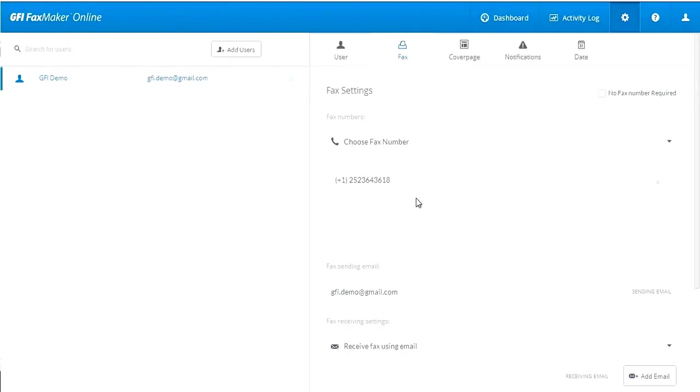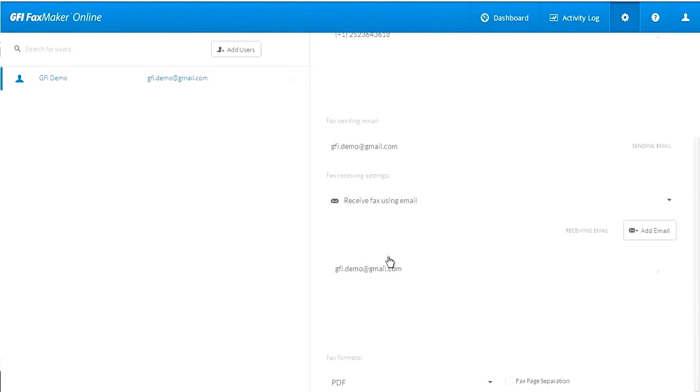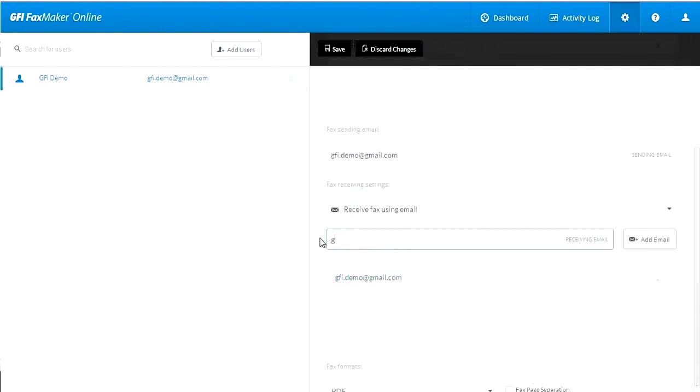This user is currently configured to receive faxes for this number to a single email address. We can add another email address here.